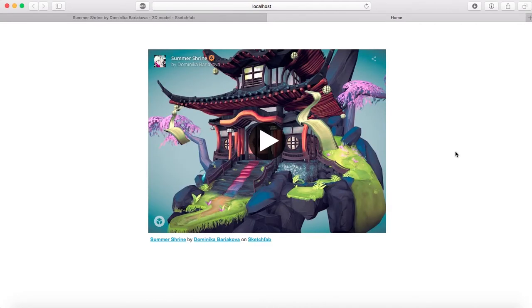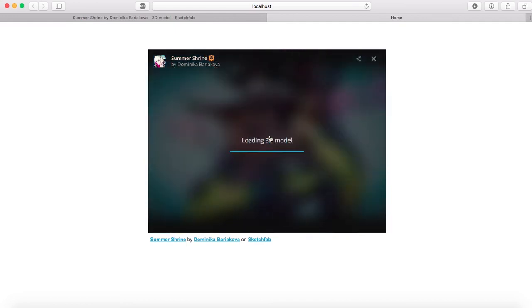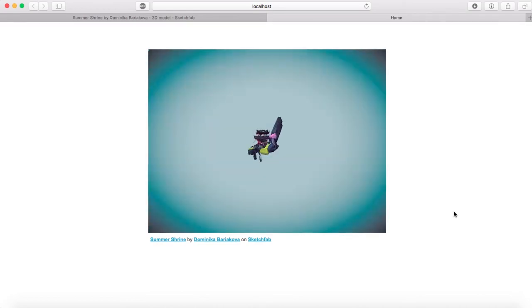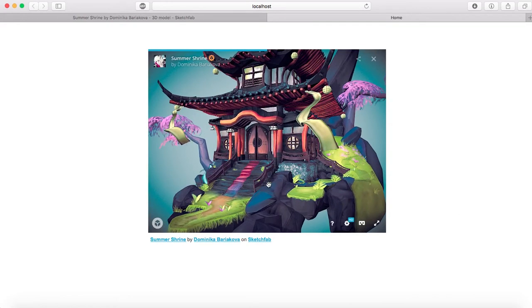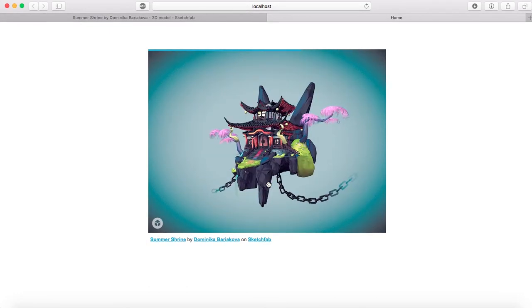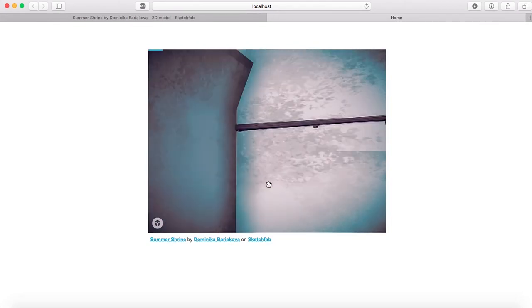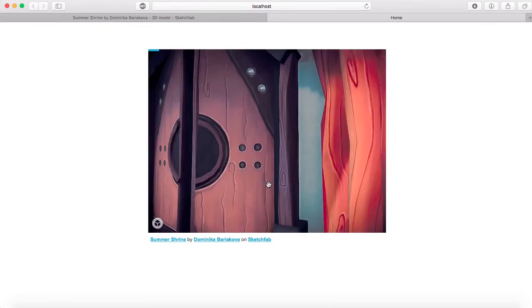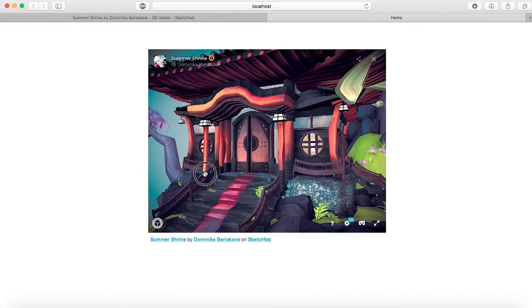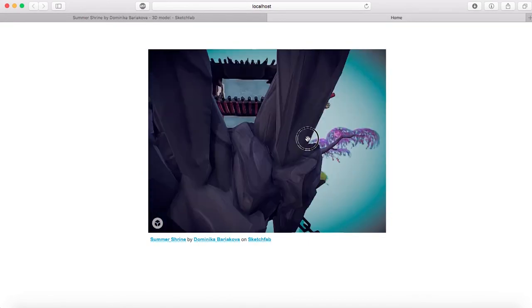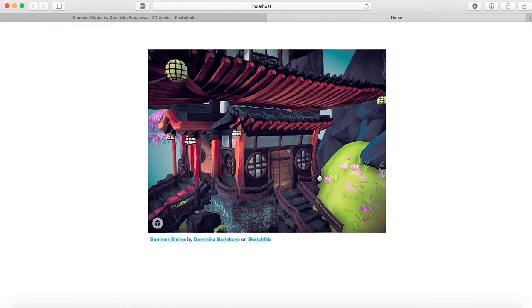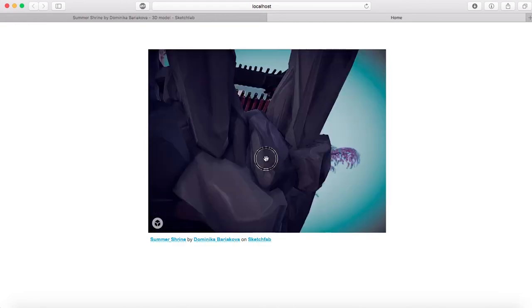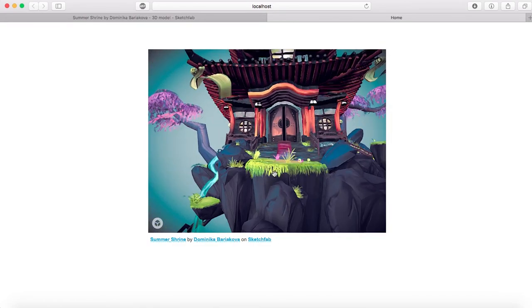Once you have this, you can click on the play button. It's loading the 3D model, but what's cool about this is you can actually move around it. For example, I'm going to zoom out, and you can zoom in. Sorry, I zoomed in way too much. You can click and move all around it so you can check the whole 3D model and move back.